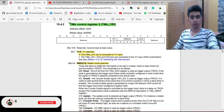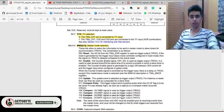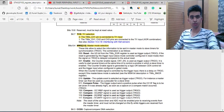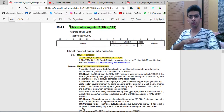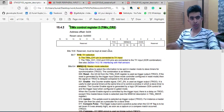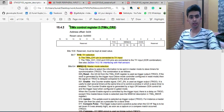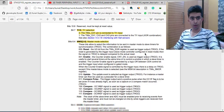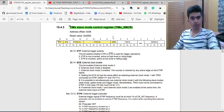Next is the MMS — Master Mode Selection. These bits are used to select the information to be sent in master mode to slave timers for synchronization. Since we are not using any master or slave combination of timers, we will be using reset mode, that is 000. This has to be remembered. Another thing to remember is the slave register.